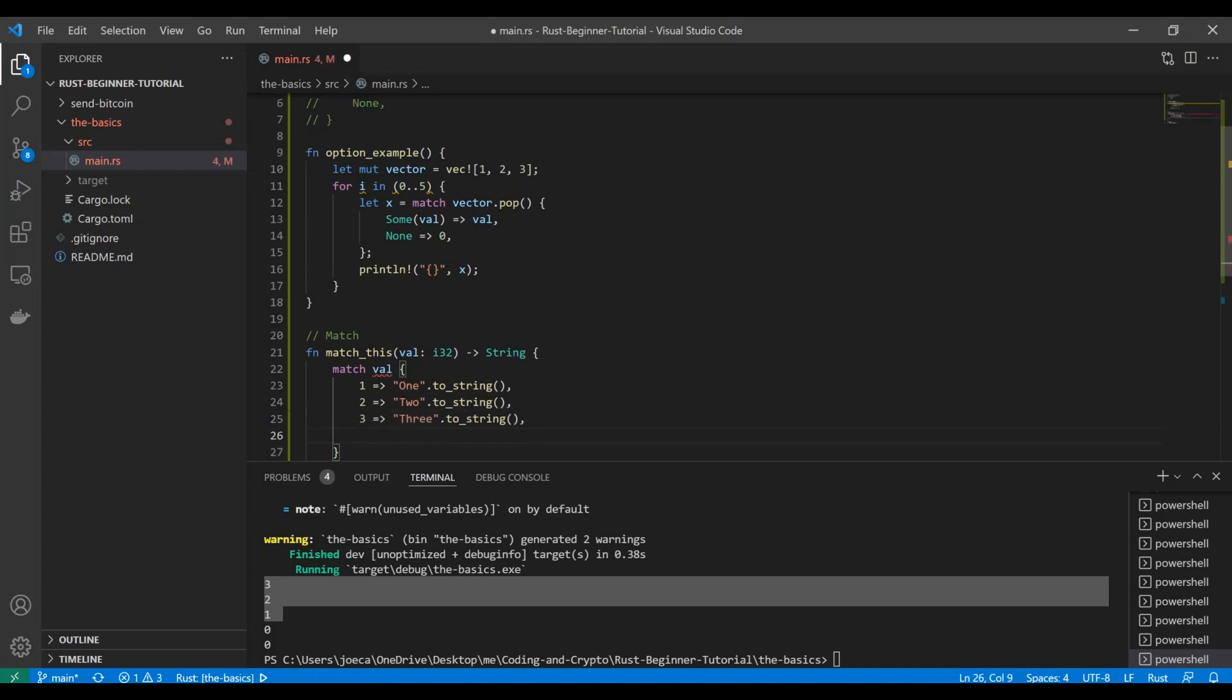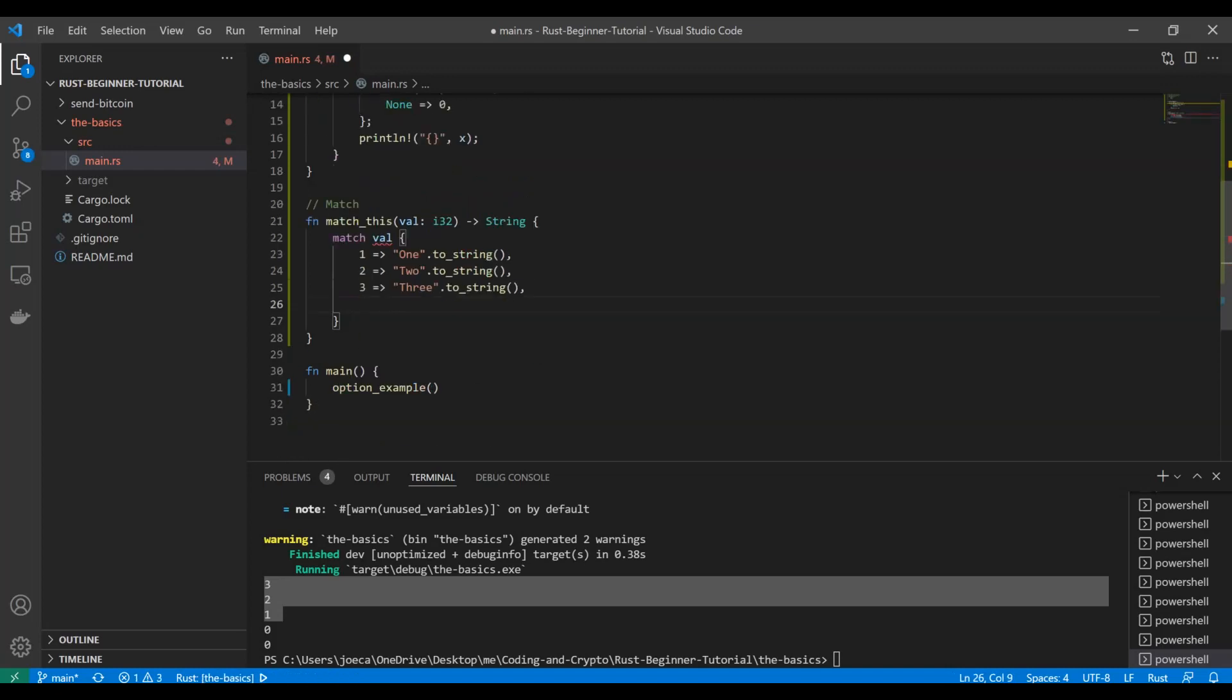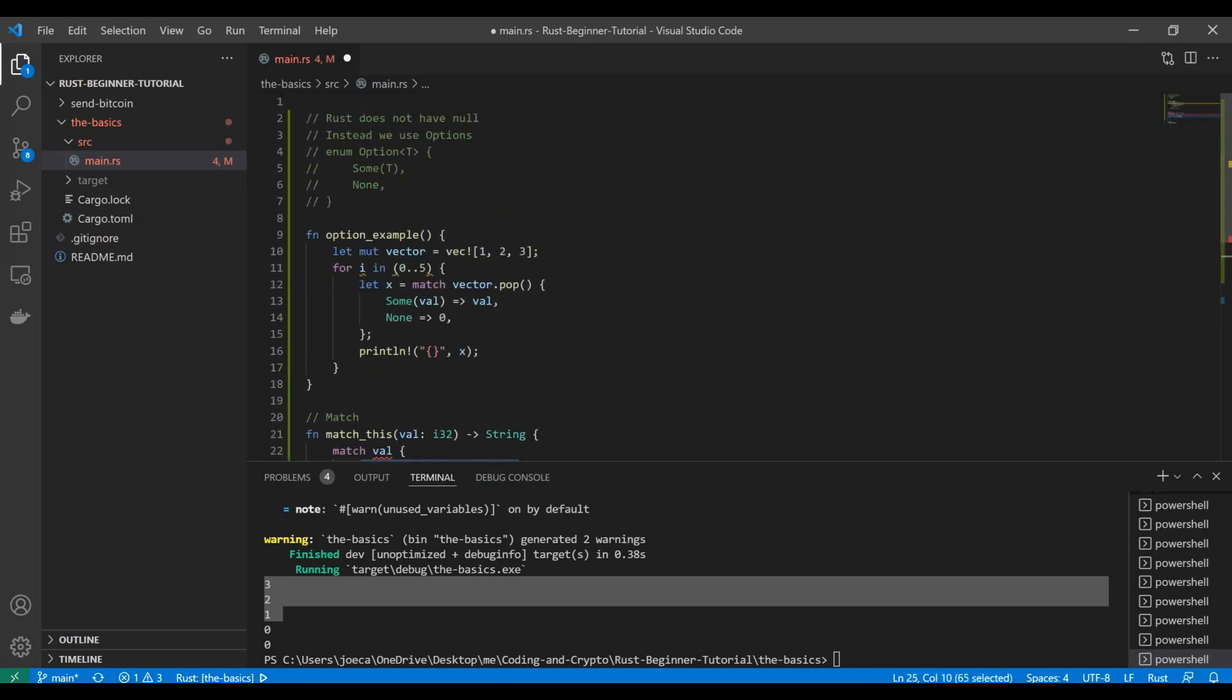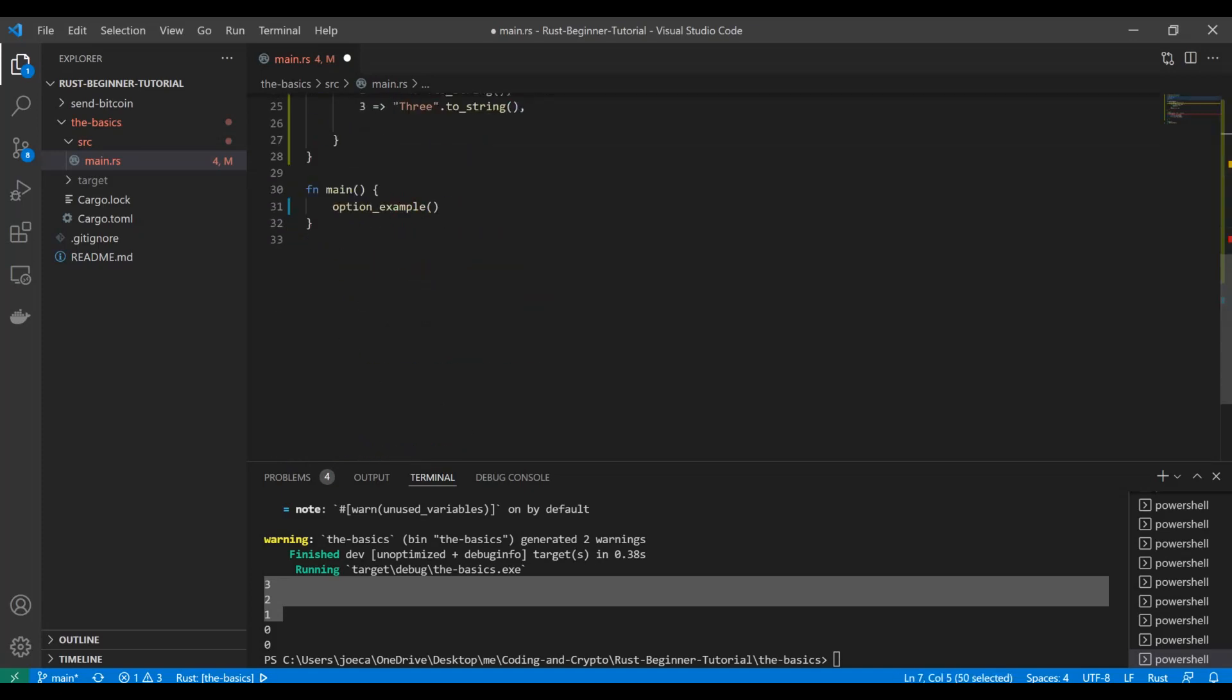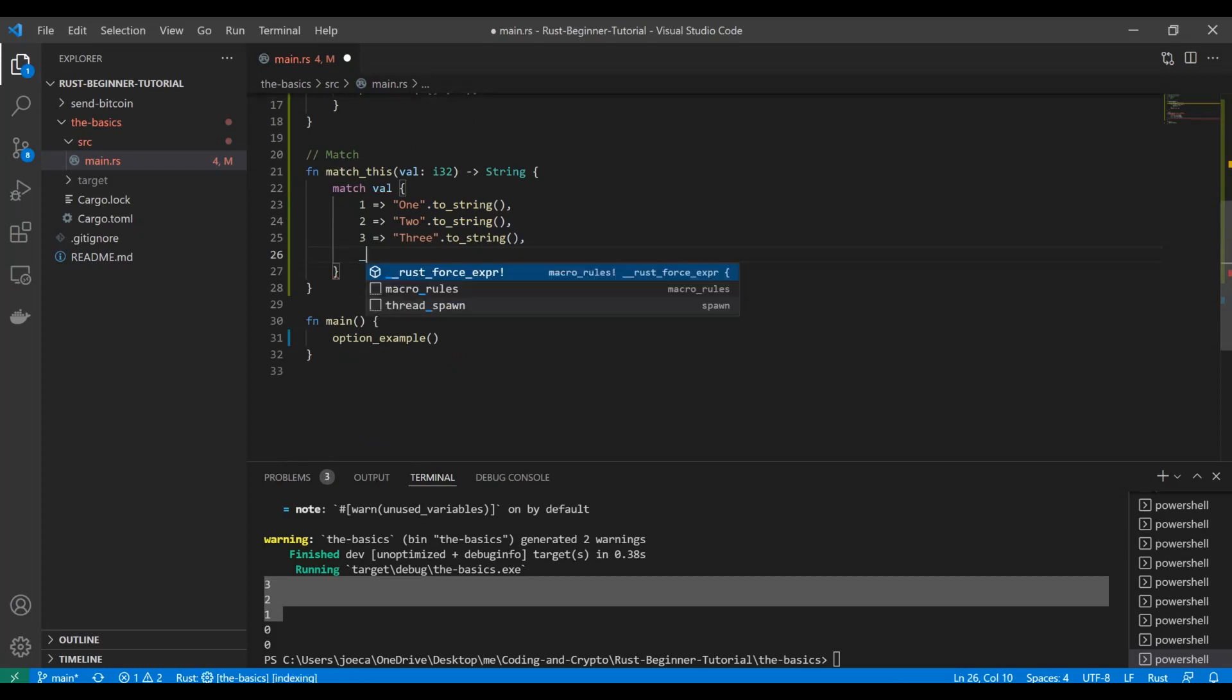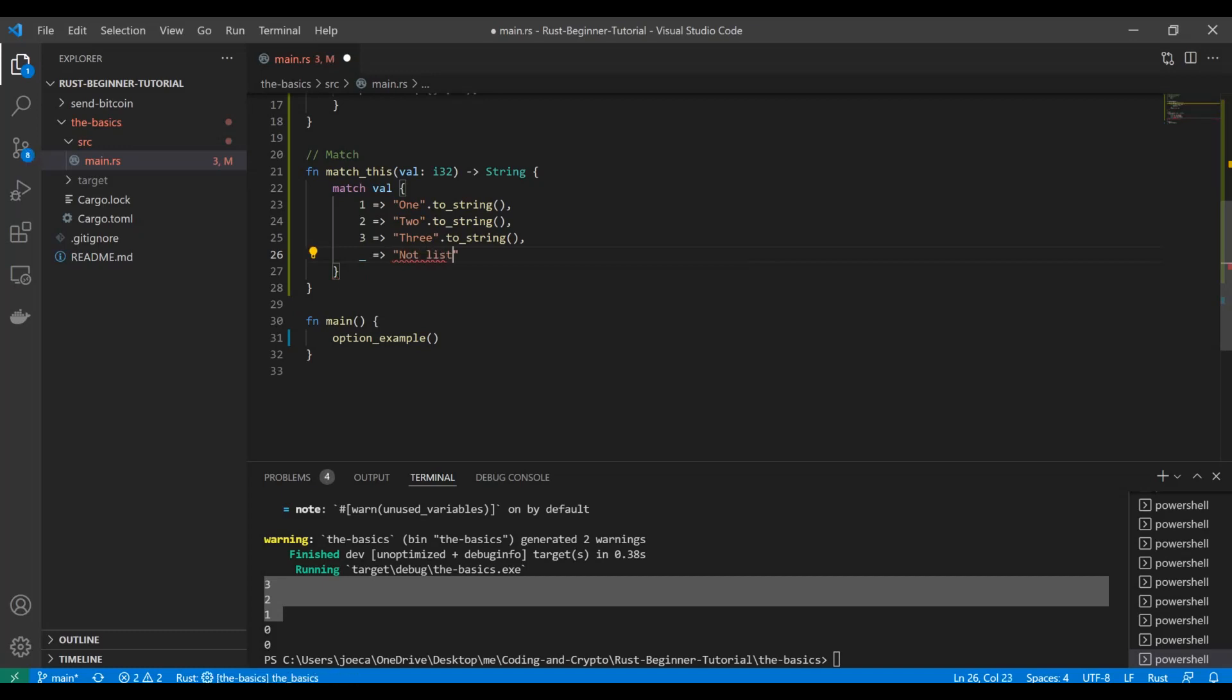And then the last most important piece of a match is you have to handle if it doesn't match. Like if you're using something like this where you're not matching a predefined set or a predefined enum, you're kind of creating your own terms. You have to have a use case for if there's nothing there. If it doesn't match any of the things on this list and that looks like that. So in a lot of languages, this is referred to as like default or something like that. This is what it looks like in Rust and we're just going to put not listed. It's not on our list of values.